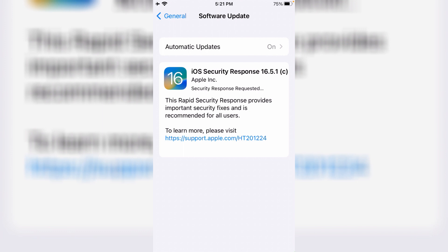Sometimes the security response breaks compatibility or login with Facebook, Instagram, WhatsApp, Zoom and many other websites. So if you are trying to login those websites after installing the security response, then you need to remove it.